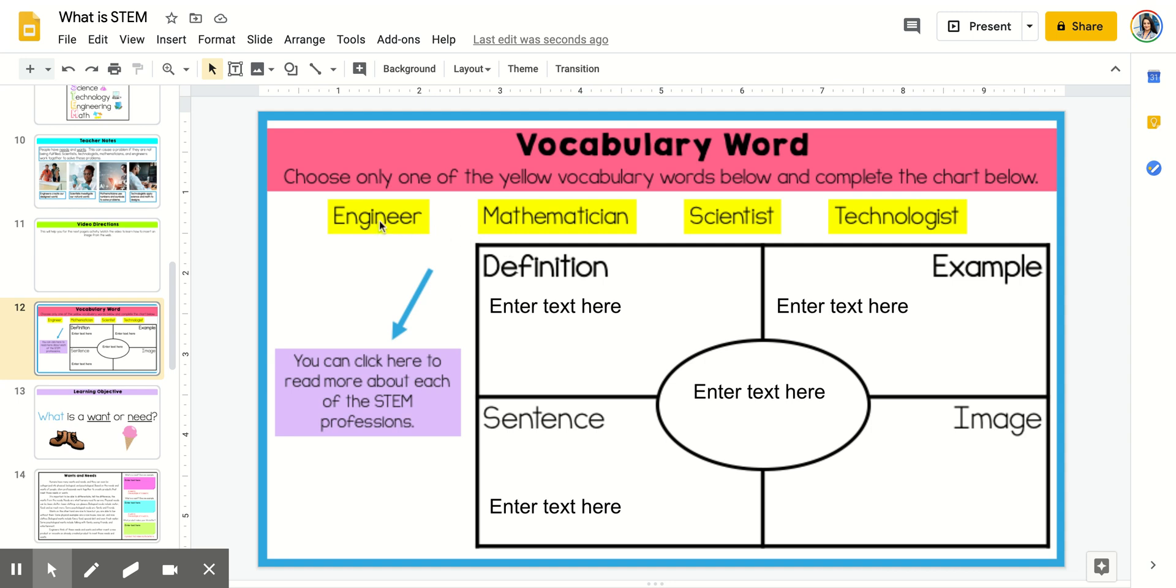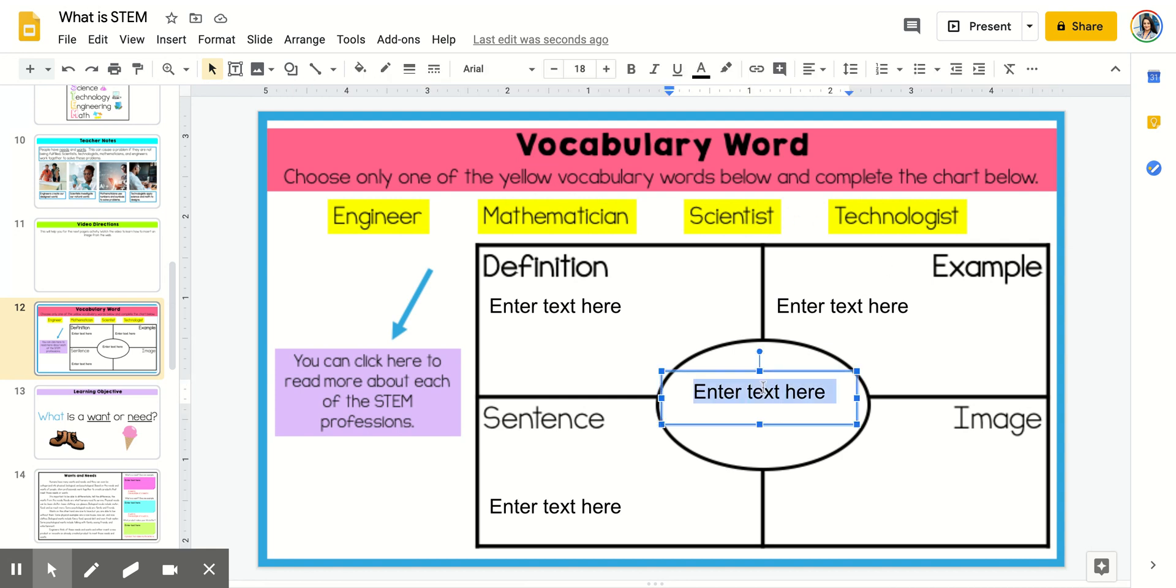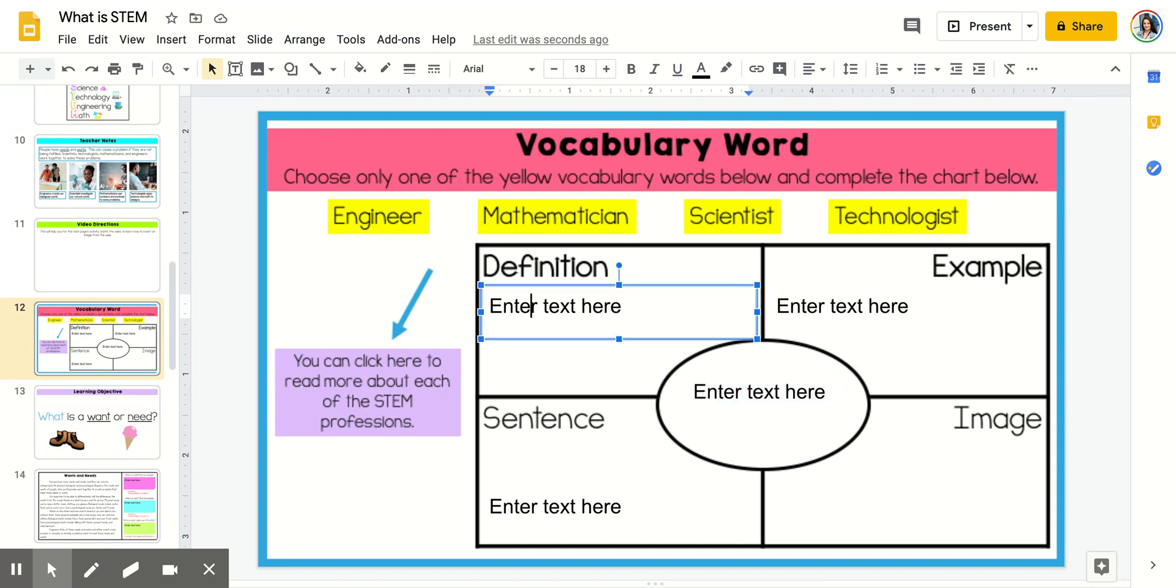On this page, you are choosing one of these vocabulary words: engineer, mathematician, scientist, or technologist, and entering that right here. You may click here to learn more about each of those words and fill in a definition here.